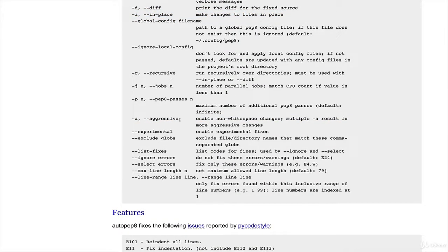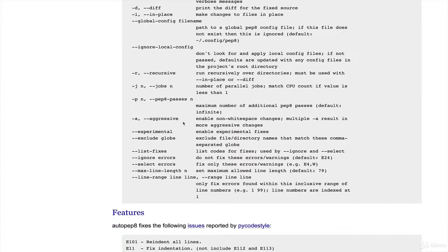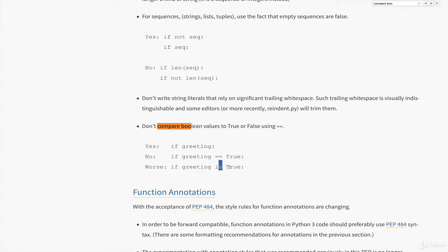You also can pass in an option called aggressive, or -a as a flag. What this will do—most of the changes that autopep8 makes relate to whitespace: adding lines in if your strings are getting too long or your dictionaries are getting too long, figuring out how to format things nicely, removing trailing spaces, all that stuff. But there are certain things that if you tell it to be more aggressive, it will change.